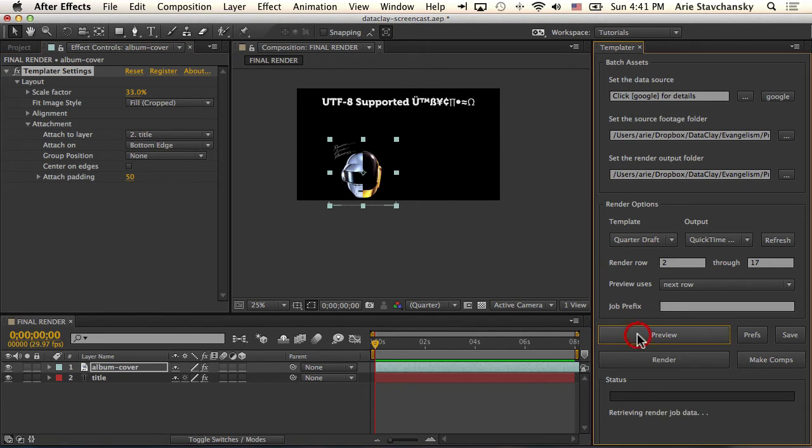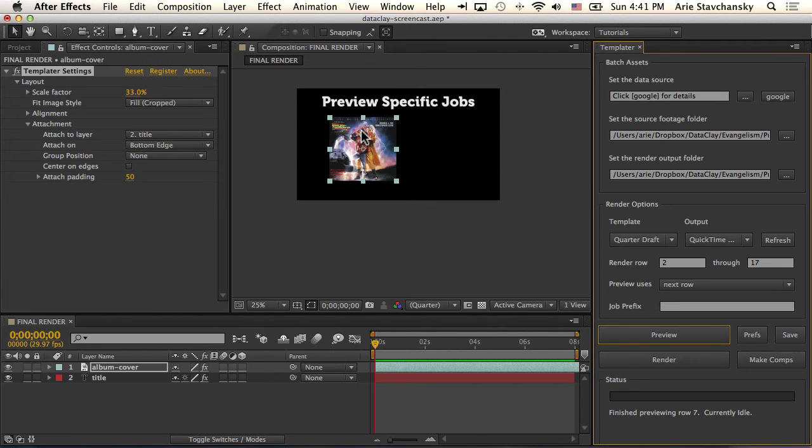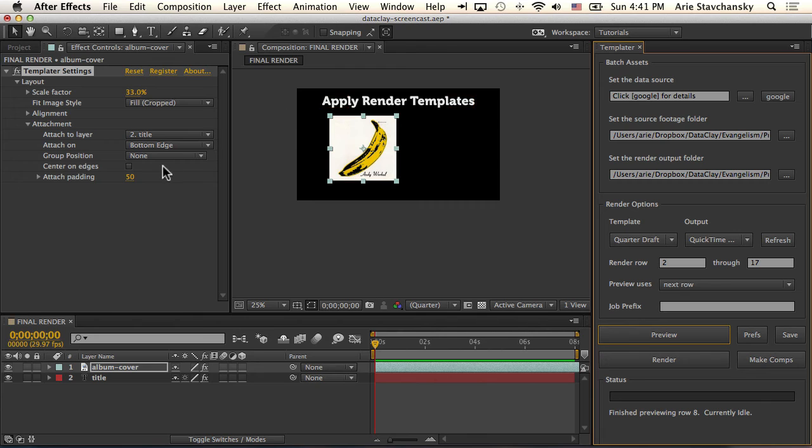And now when I hit preview, you're going to see that no matter the scale that this title ends up as, this will always align to the bottom edge of that layer. So I'm guaranteed that this is connected to the bottom edge of the title layer.